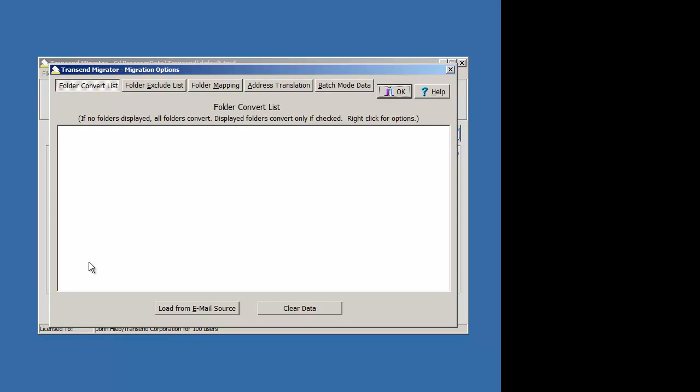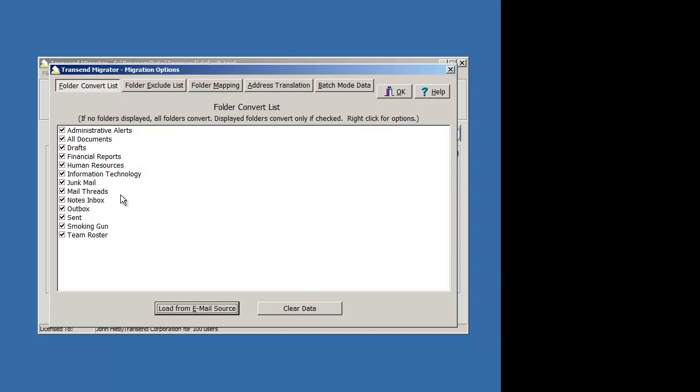But if you want to exclude folders, go ahead and load the email folders from the source. When this table populates, notice that every folder has a check box next to it.